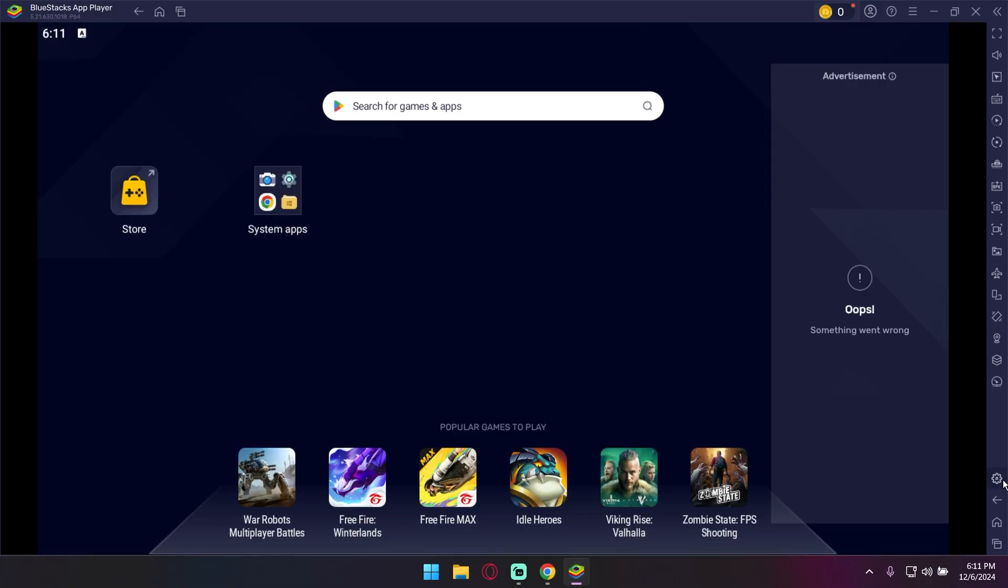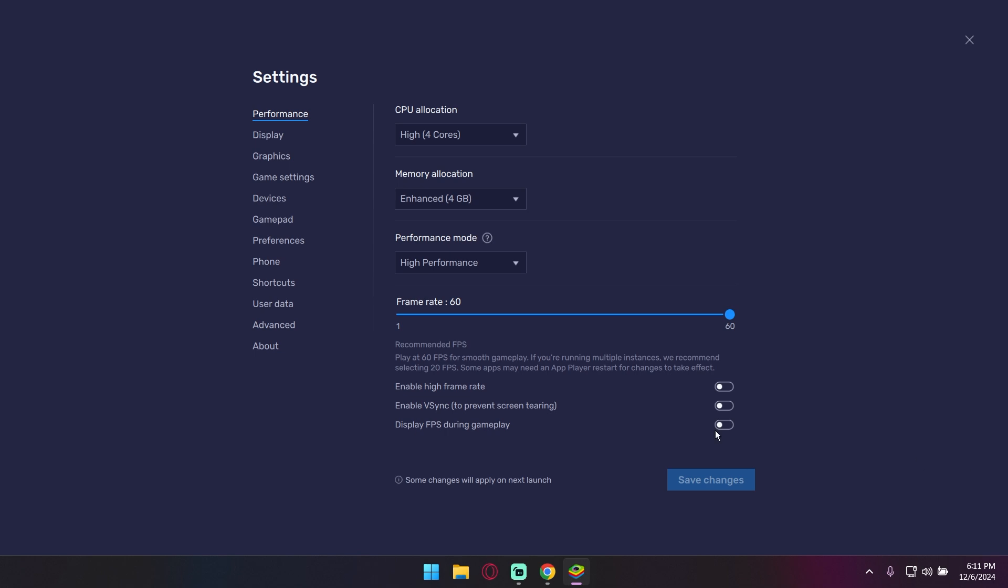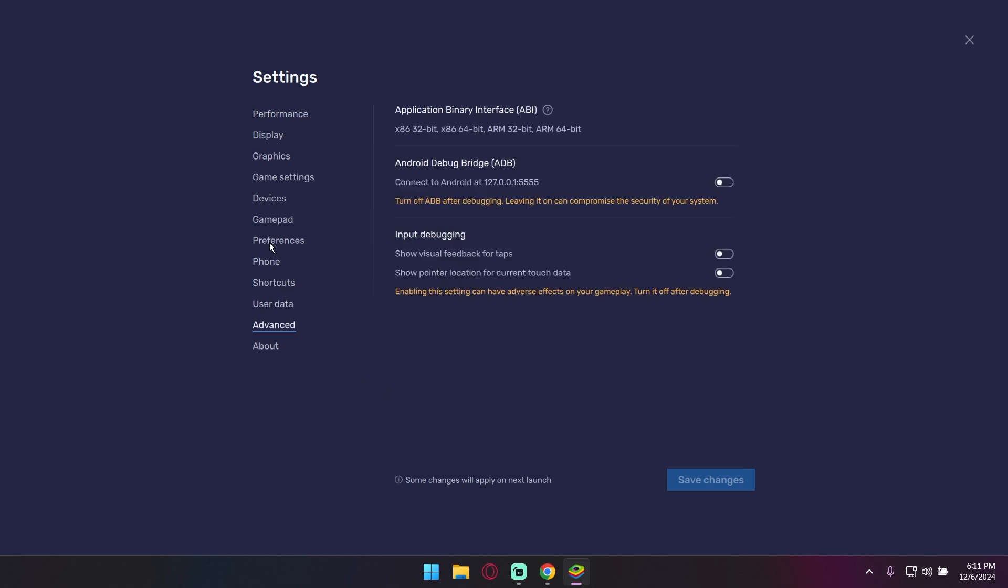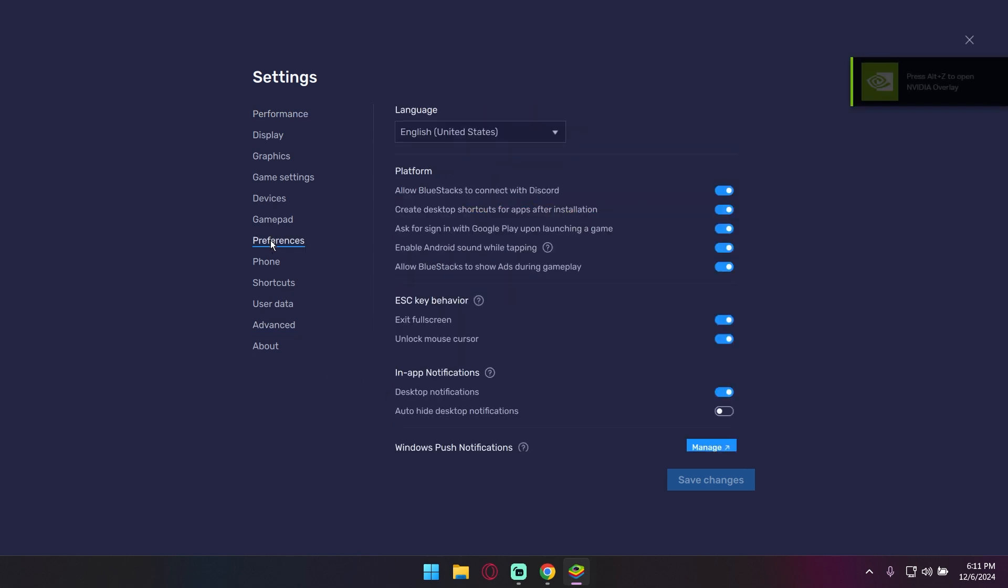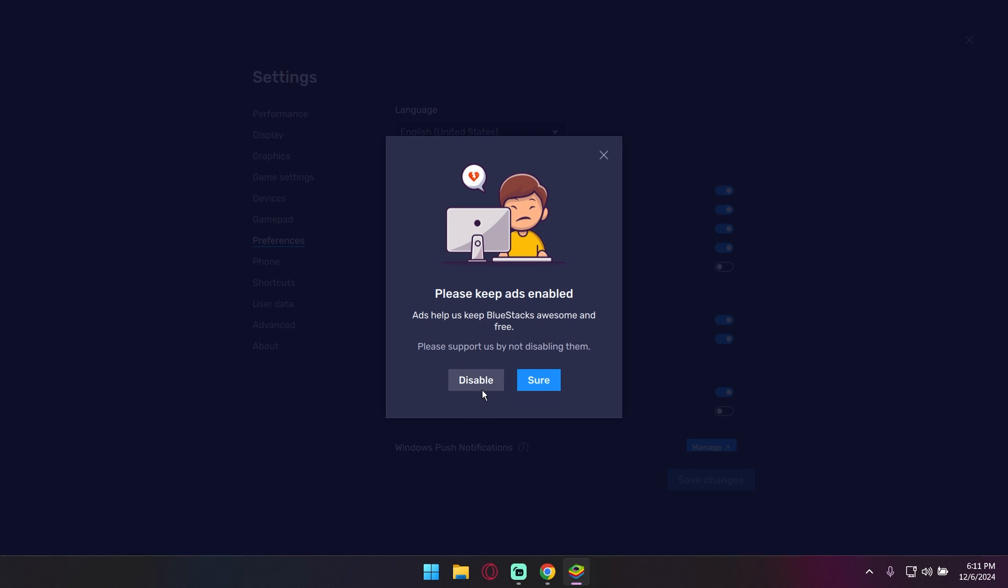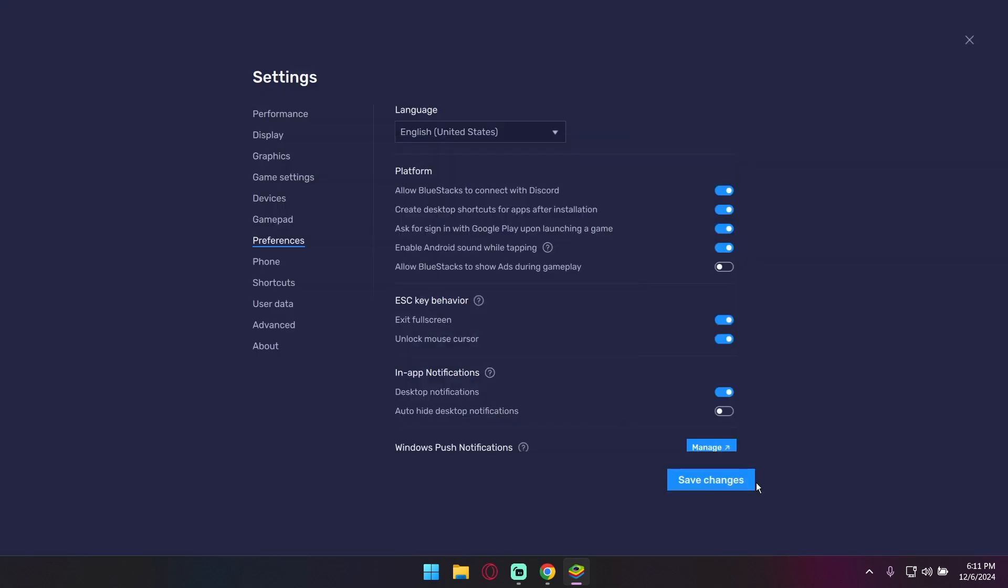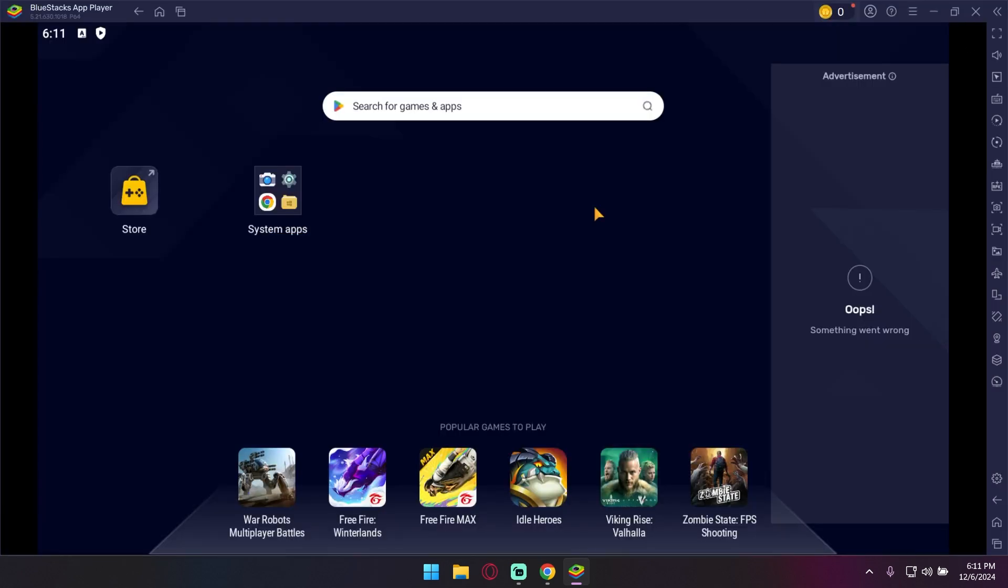After the installation is done, go to settings, go to preferences and disable this. Here you can download any Android app. You just need to login to your Google account in Play Store.